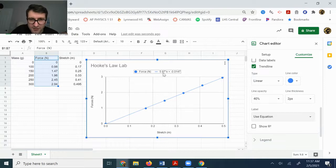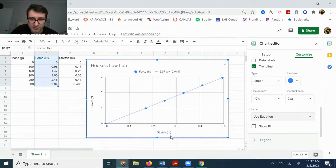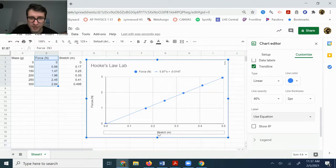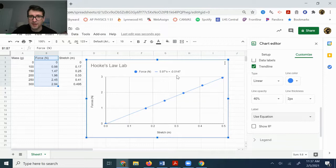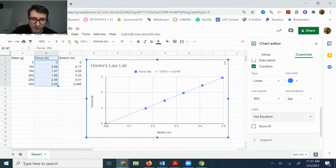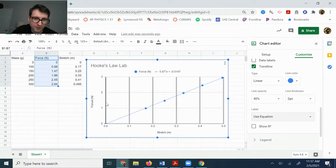So this 5.97, that's your slope. Your x is whatever's on your x-axis, which is stretch. And then your y-intercept would be whatever that line crosses the vertical axis.